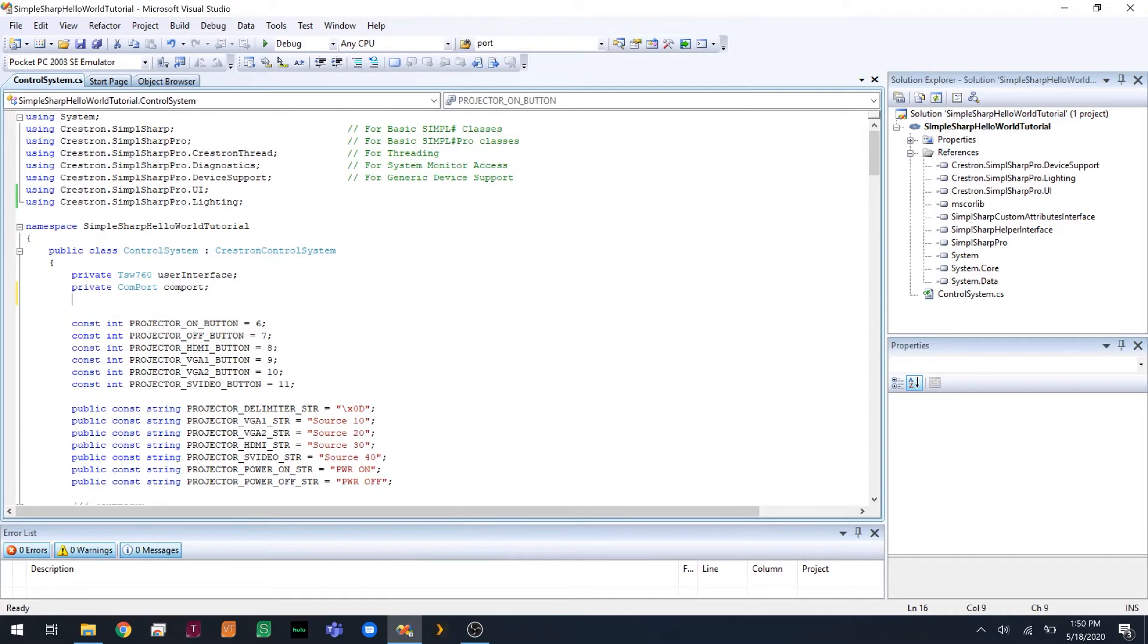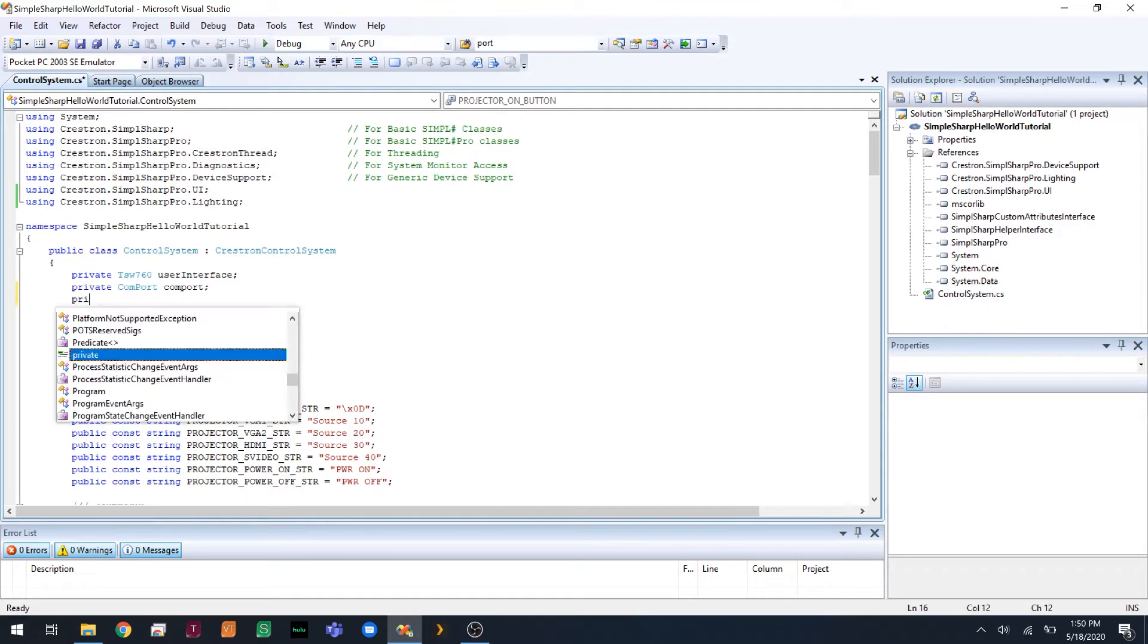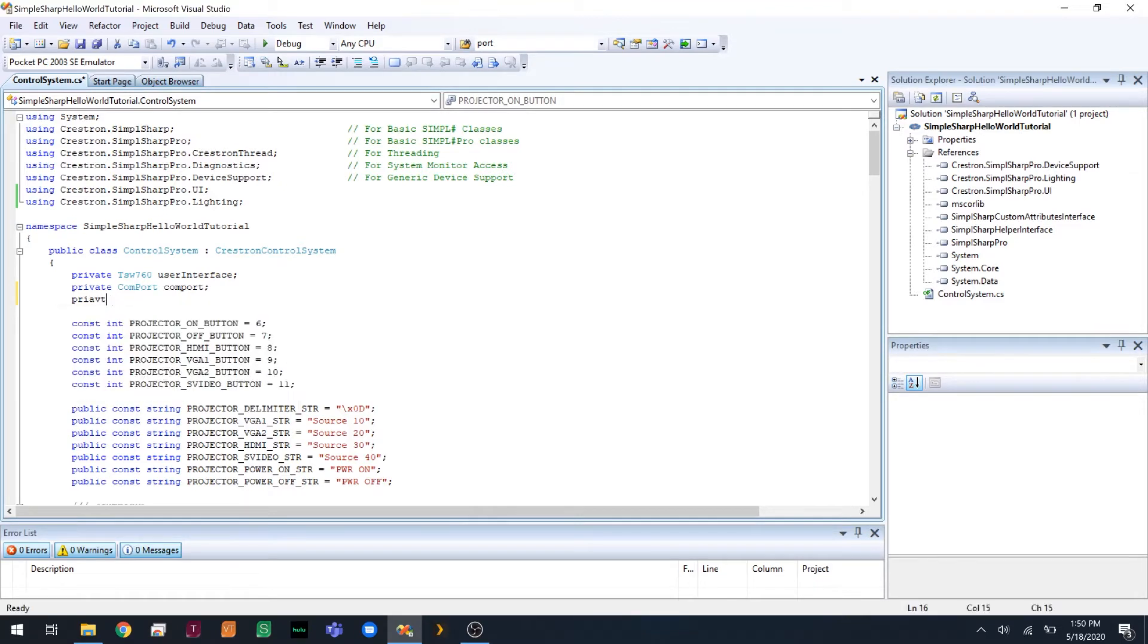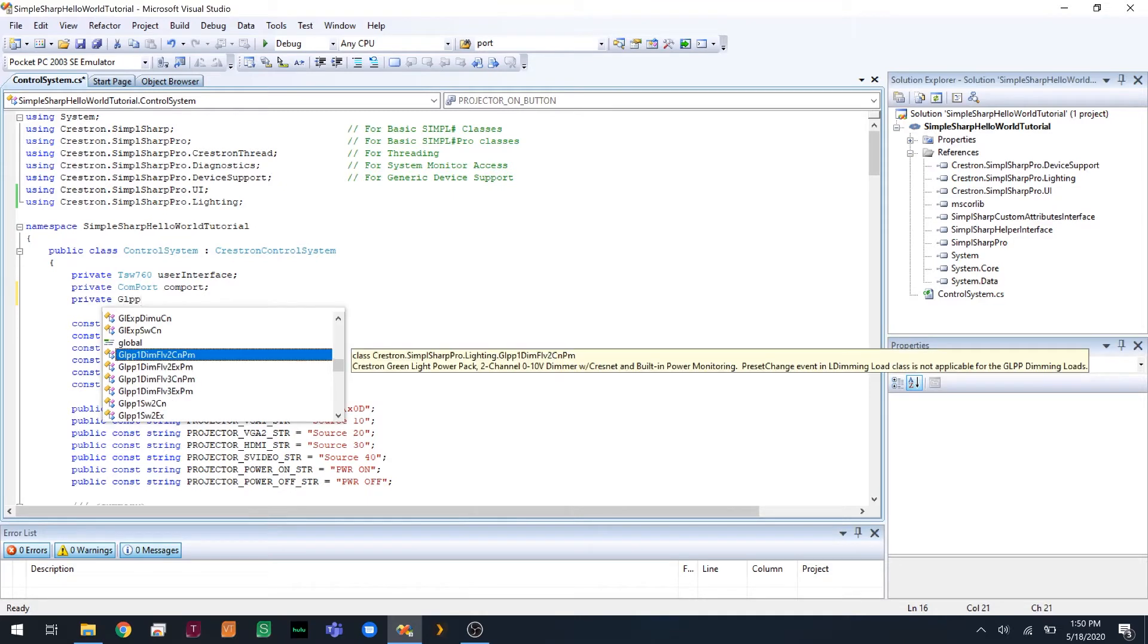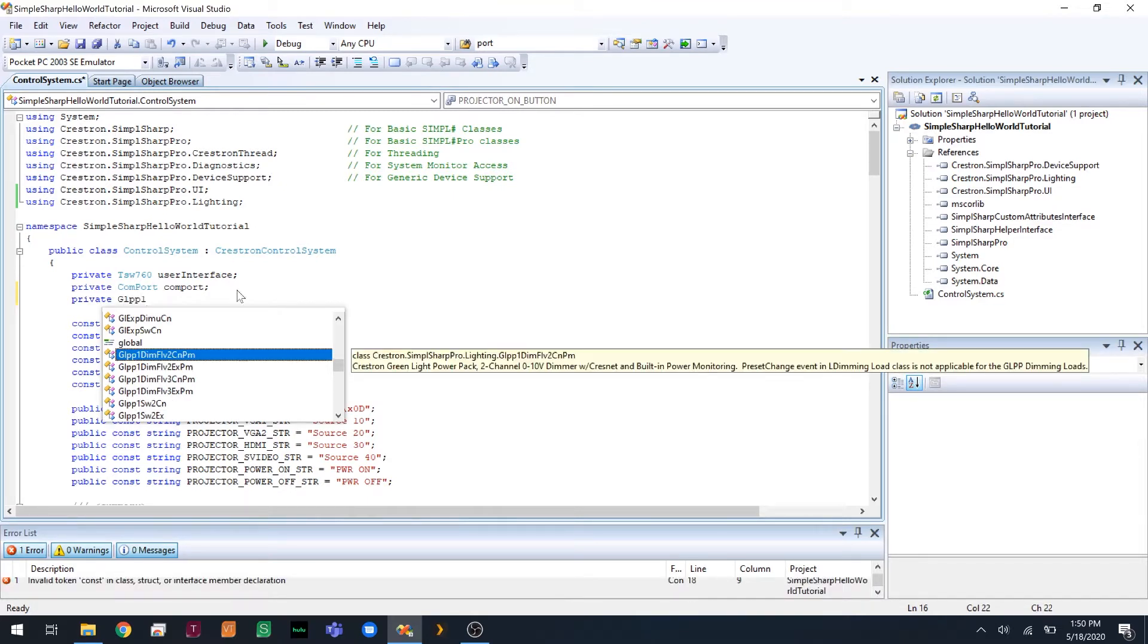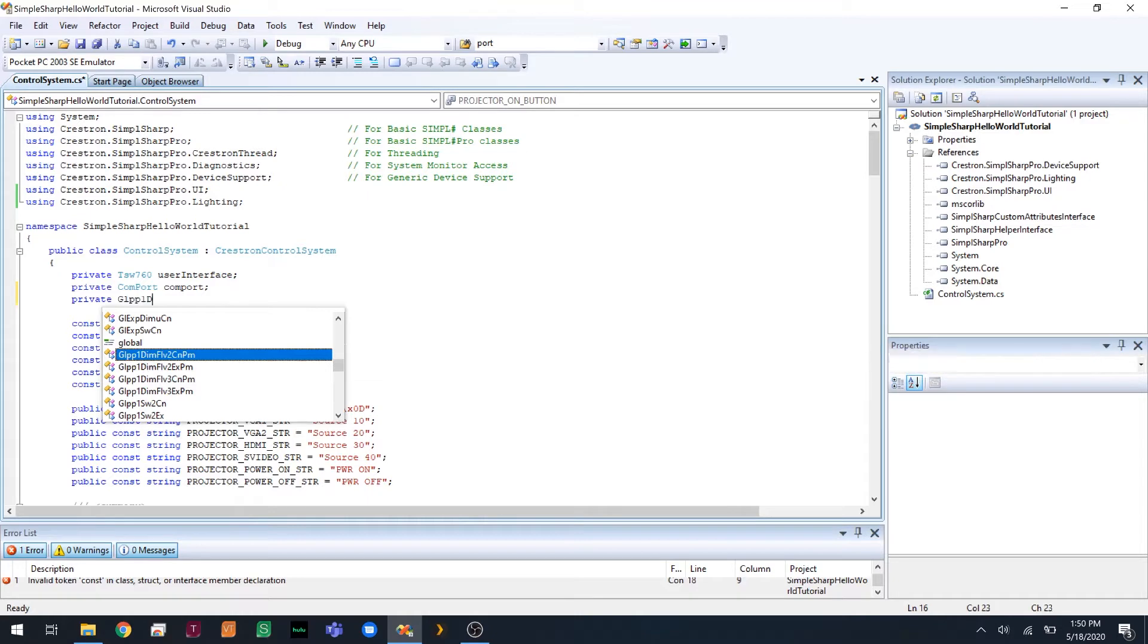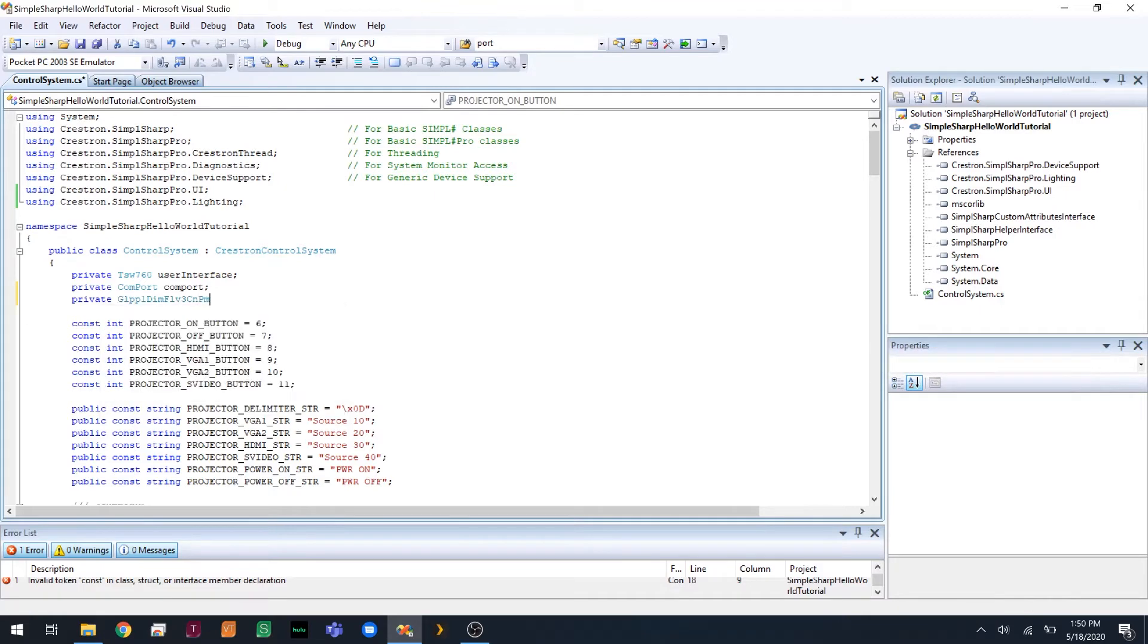So now we can declare the lighting model that we have. So in our case for this class, we got a GLPP1DIMFLV3CNPM lighting controller. So I'm going to declare one of those here. We're going to call it lighting.